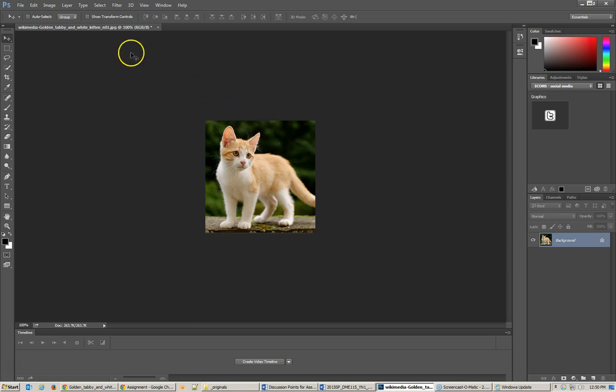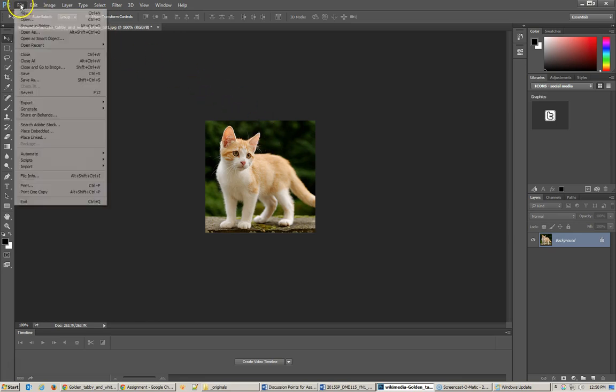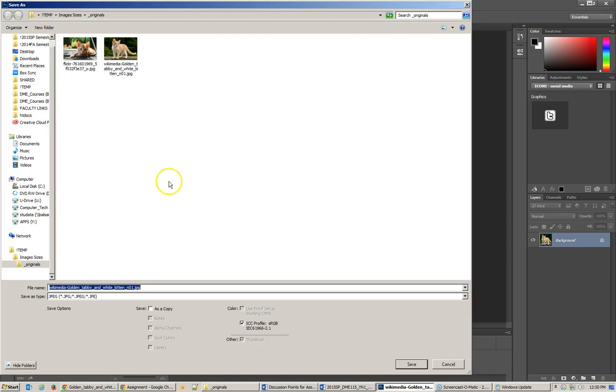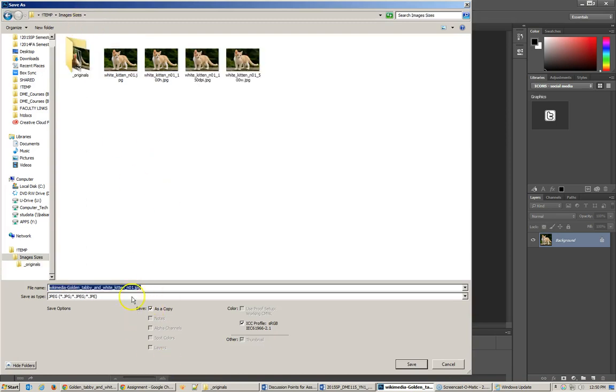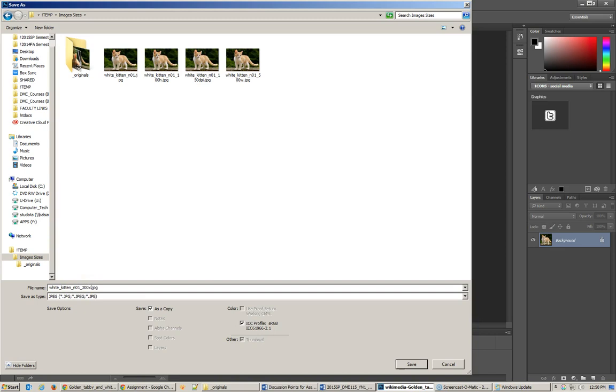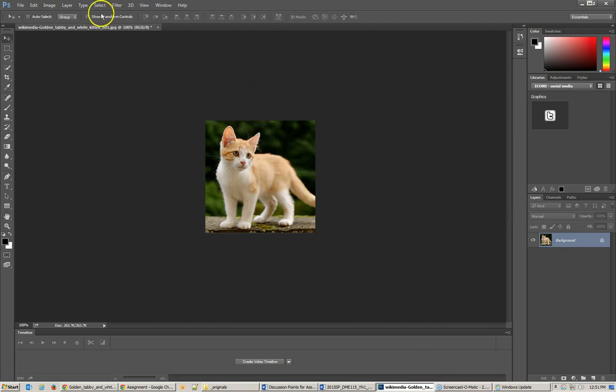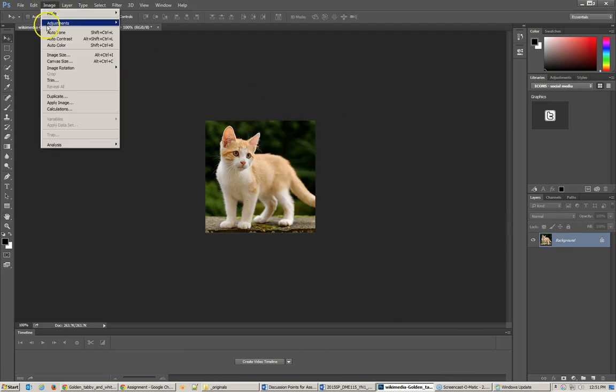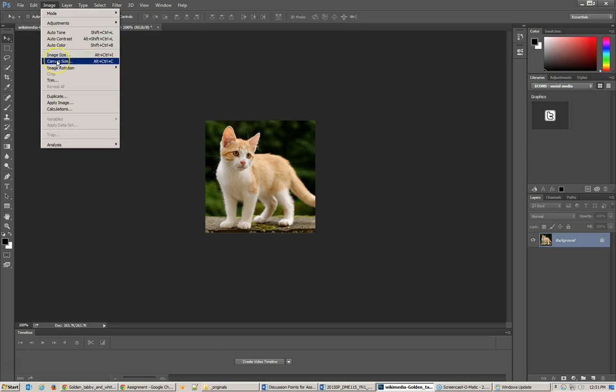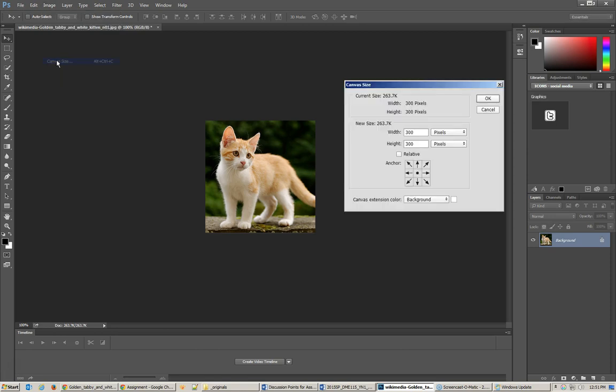Now that I have this, I'm going to go ahead and save a copy of this. And that's going to be the white kitten. And that's 300 by 300, so that I know exactly what that size is. And I believe that's all that I have for the tasks for us to create. Hopefully, that gives you just a little bit of insight into the Image Size dialog box and the Canvas Size dialog box.